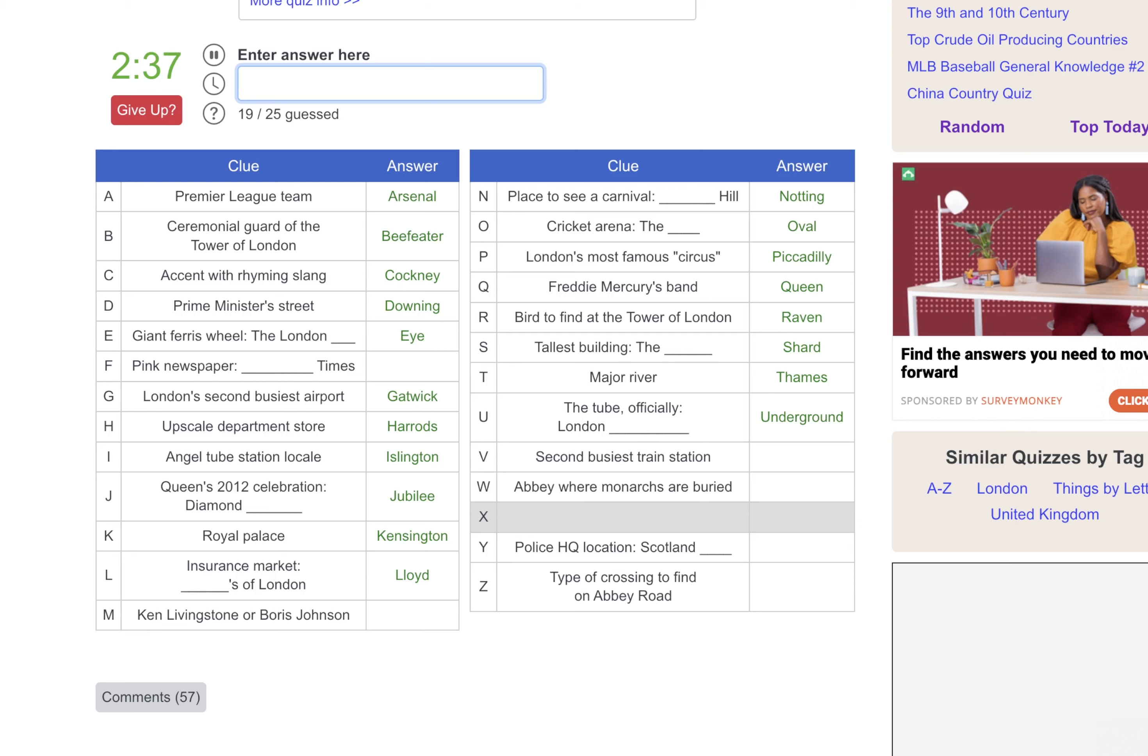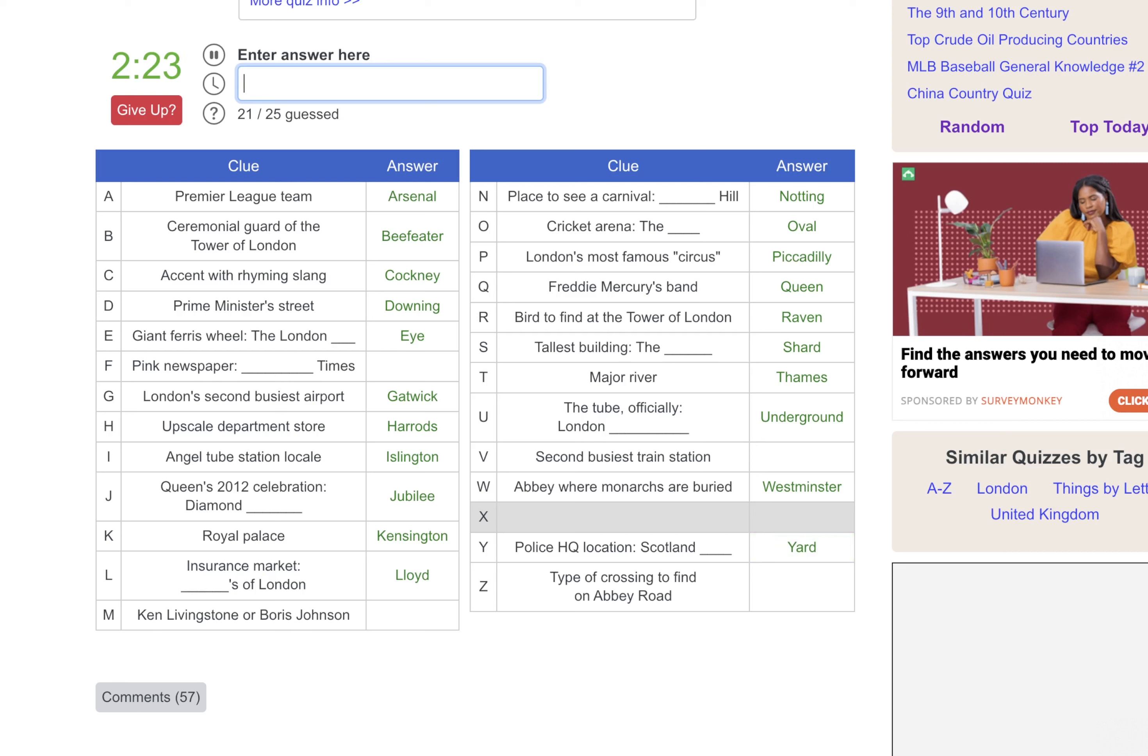Abbey where Monarchs are Buried, that would be Westminster. The Police Headquarter Location, that's Scotland Yard. And the type of crossing to find on Abbey Road would be a crosswalk. But I'm pretty sure British people call it a zebra crossing.